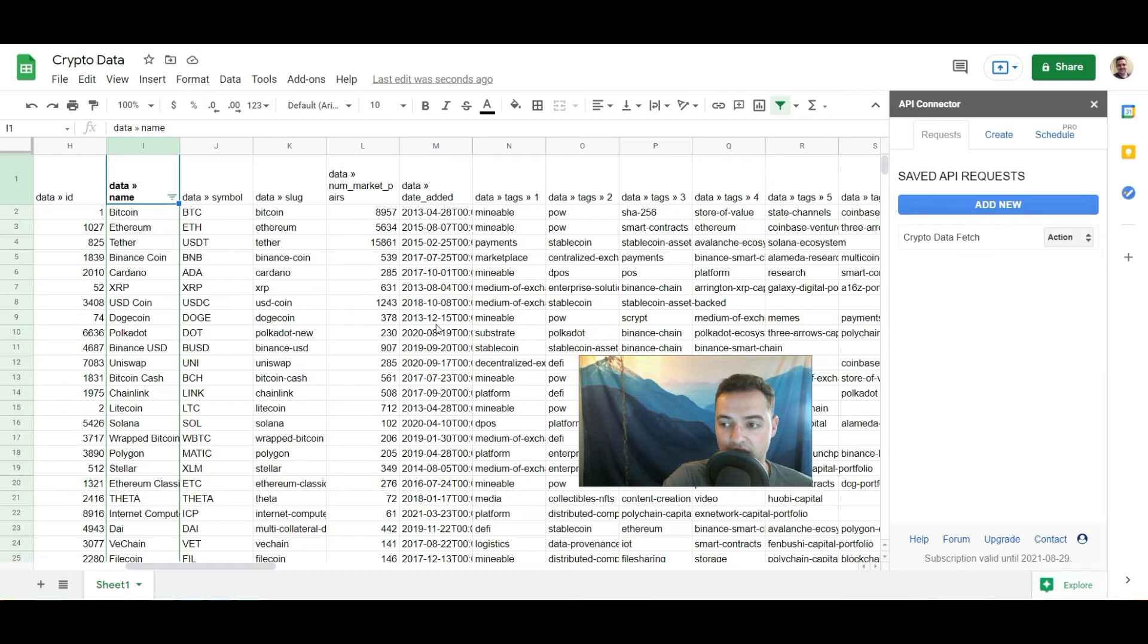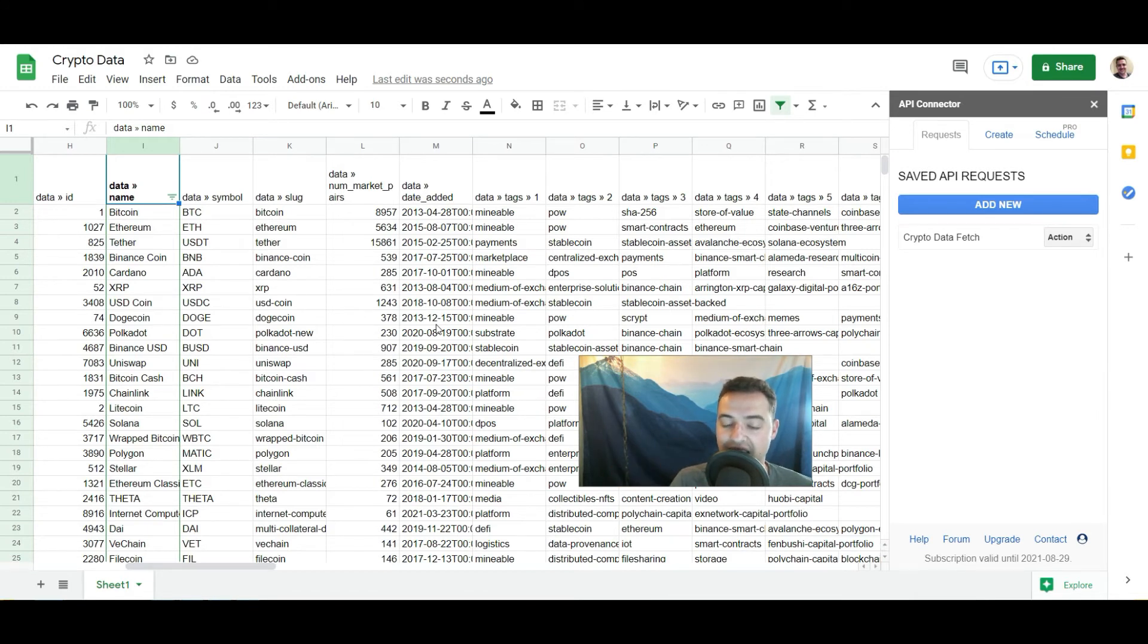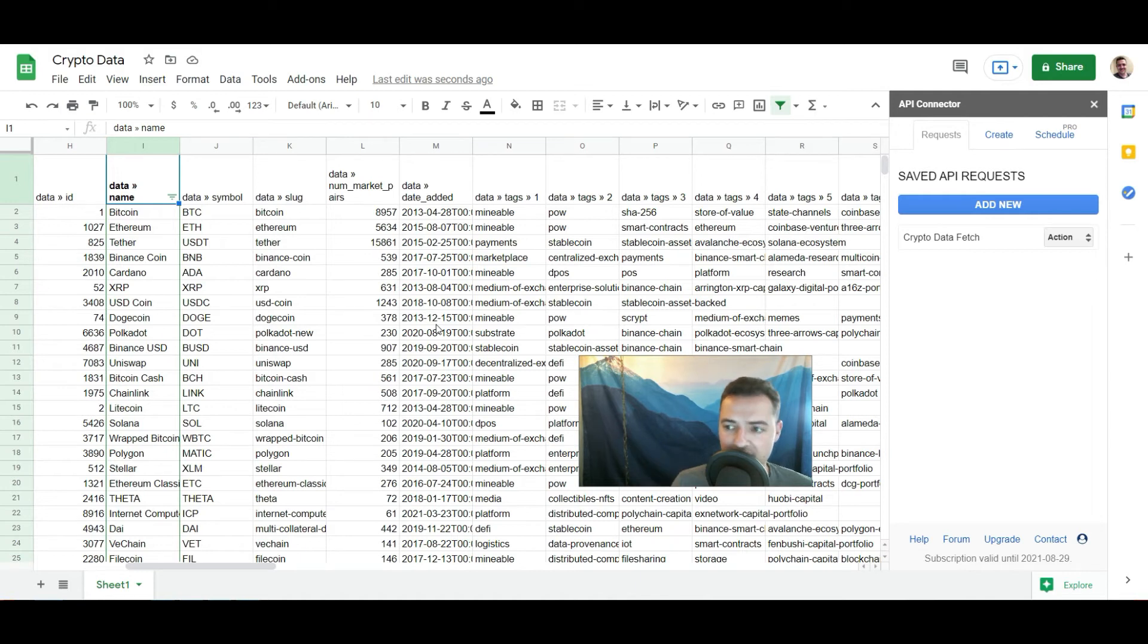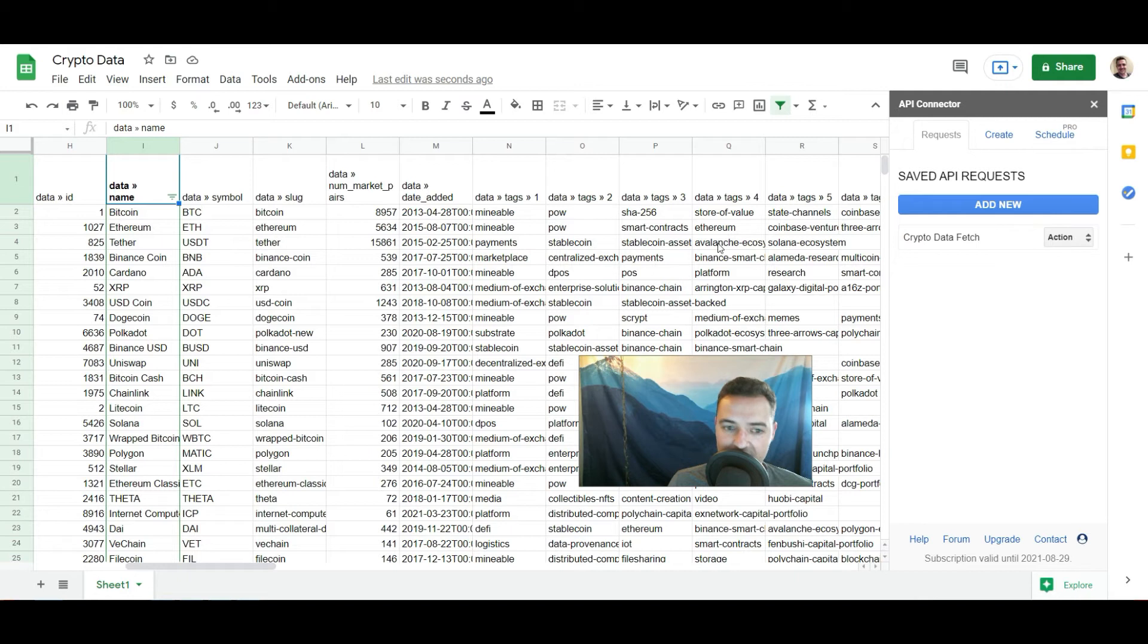So this right here is gonna create a system where you're gonna have all sorts of crypto data you're gonna have access to. And you can go and request it as often as you want. Or you can set it on a scheduler, which is what I'm about to talk about next. So there's two ways to kind of go at this.